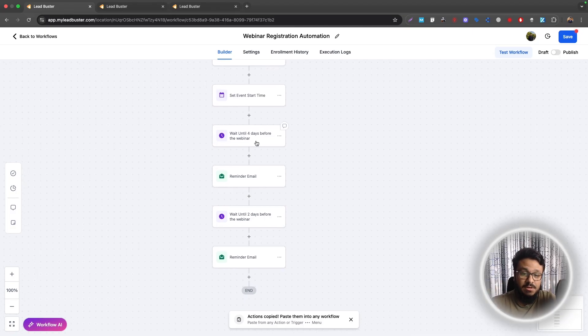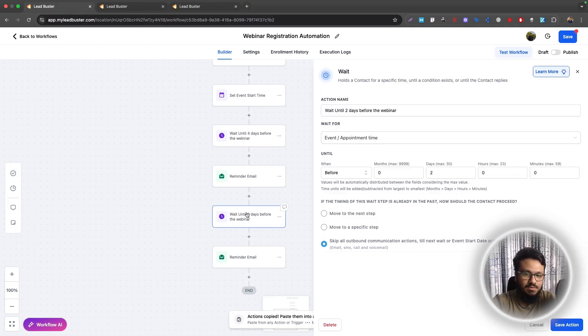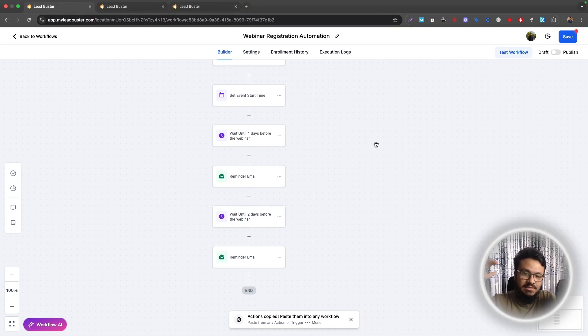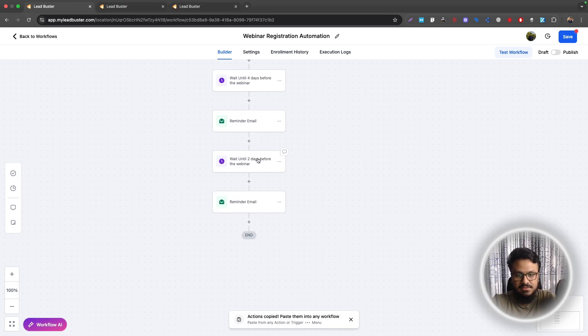This time it will be in two days. So if someone registers three days before the webinar, this will be skipped. And then it will skip to the next wait step, which is this one. They will definitely get the two day before reminder email, but not this one because they registered three days before. That's how it works, right?